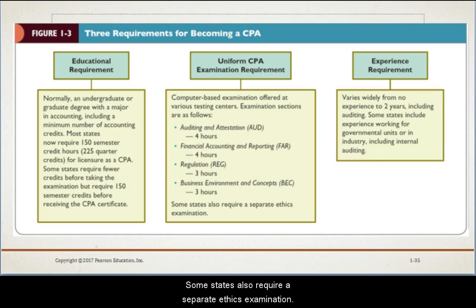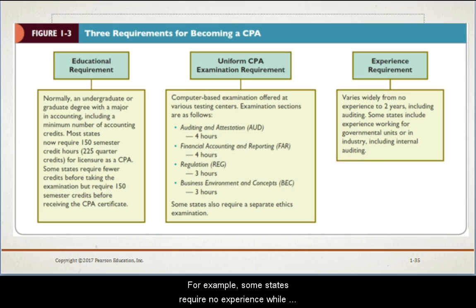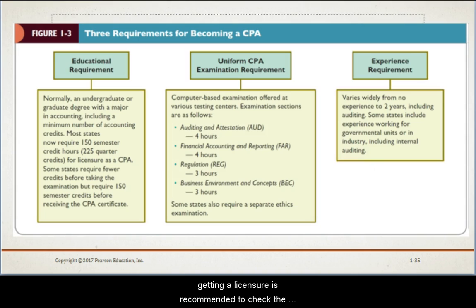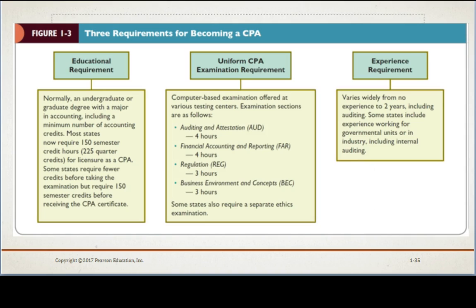Some states also require a separate ethics examination. The professional experience requirement to becoming a CPA varies widely by state — some states require no experience while others require at least two years of professional experience. Any individual considering licensure is recommended to check the requirements of the state in which they plan to obtain their CPA license.